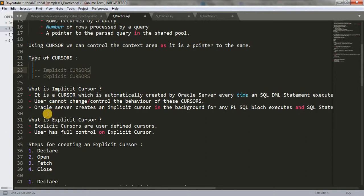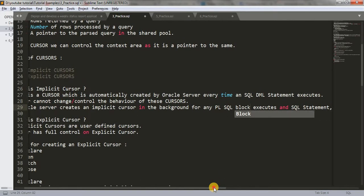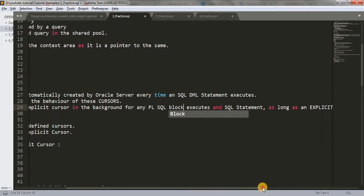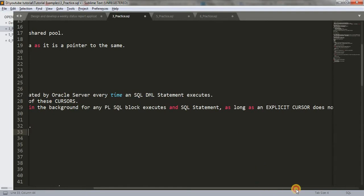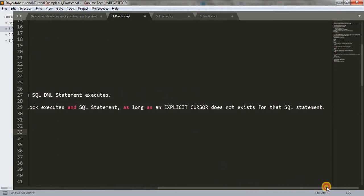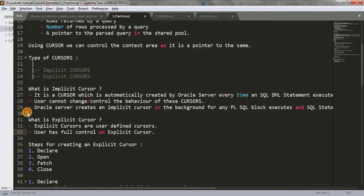Oracle server creates an implicit cursor in the background for any PLSQL block. It just creates and executes an SQL statement as long as an explicit cursor doesn't exist for that SQL statement. What this means is that if we have not created any explicit cursor on a DML statement, an implicit cursor gets created. If we are creating an explicit cursor on that DML statement, then our explicit cursor will start working over that.